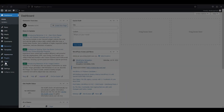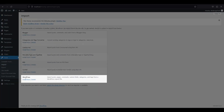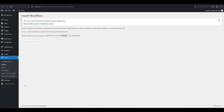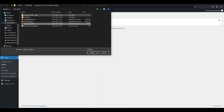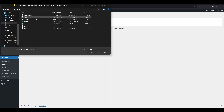Bonus tip: if you want some sample content, we have it ready for you. Just go to Tools and click Import. Then click install now on WordPress and run importer. You can import the content file from the dummy content folder that we have provided.